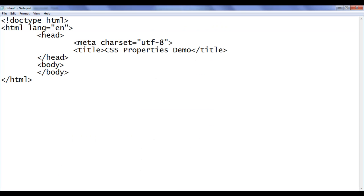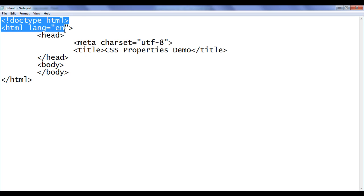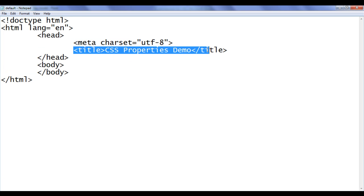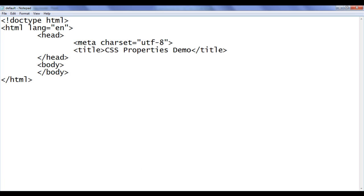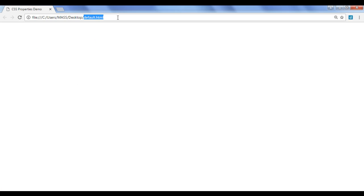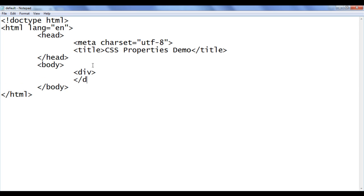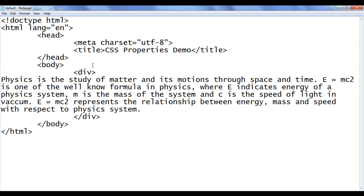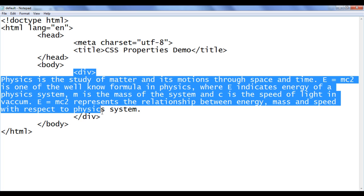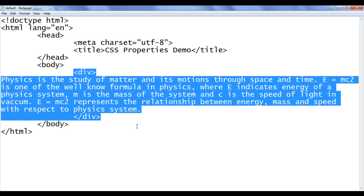I go to the notepad, where I have already opened default.html with the basic HTML document structure code written. The title is set to CSS properties demo. I have also opened the default.html in Chrome with the title set to CSS properties demo. In the body section, I am going to create a div element — opening div, closing div — and paste some content inside. The div will by default have padding set to 0, border set to 0, and margin set to 0.